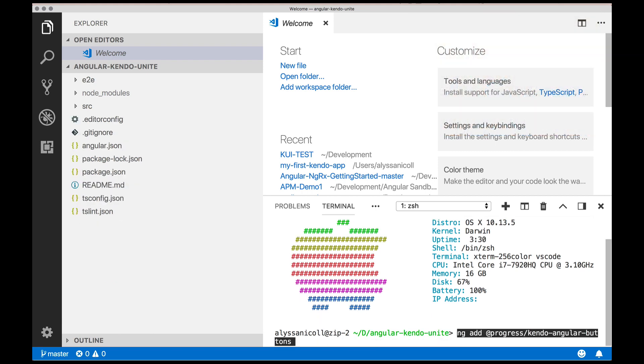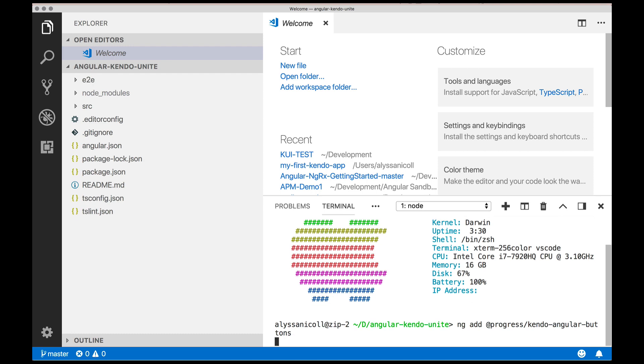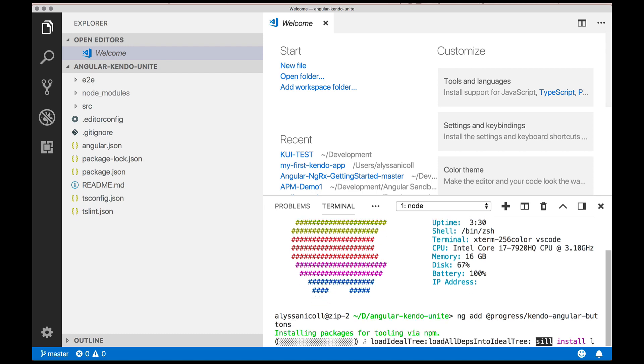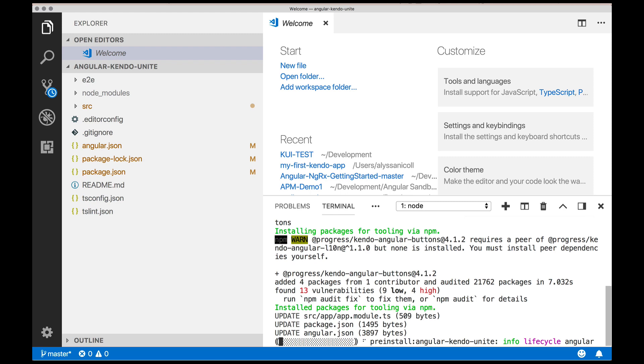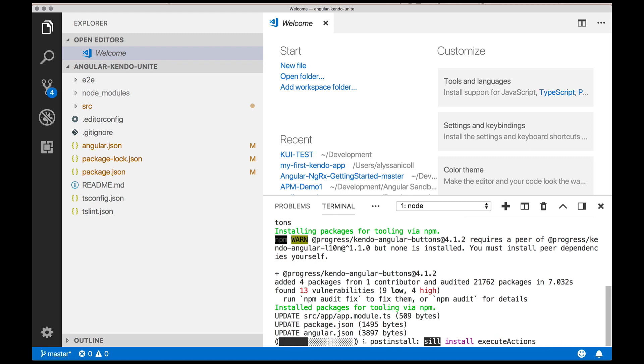So in order to do so, we will run the ng add command at progress and then slash Kendo dash angular dash buttons.